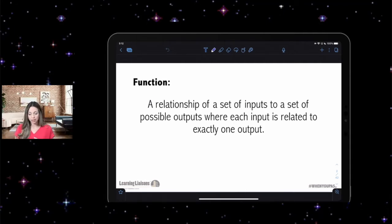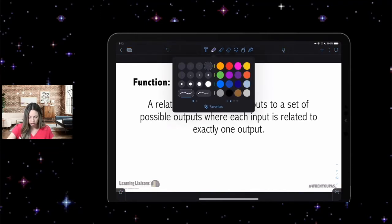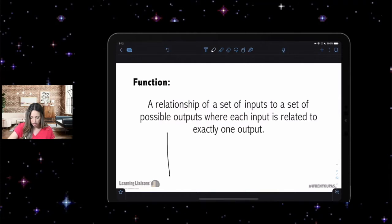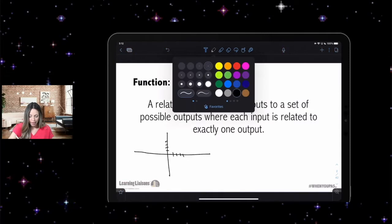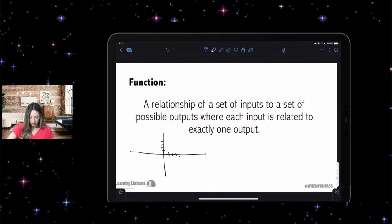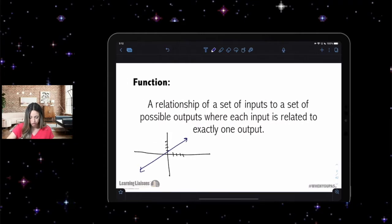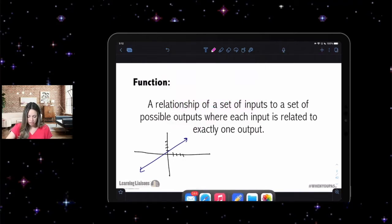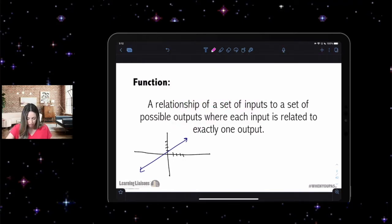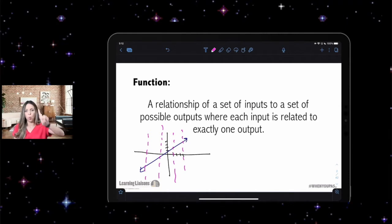Not so mathy — a function passes the vertical line test. So if I were to draw a function on a coordinate grid, a linear function would be considered a function because it passes the vertical line test. The vertical line test means that I can draw a vertical line at any point in this graph and it only hits the graph one time.